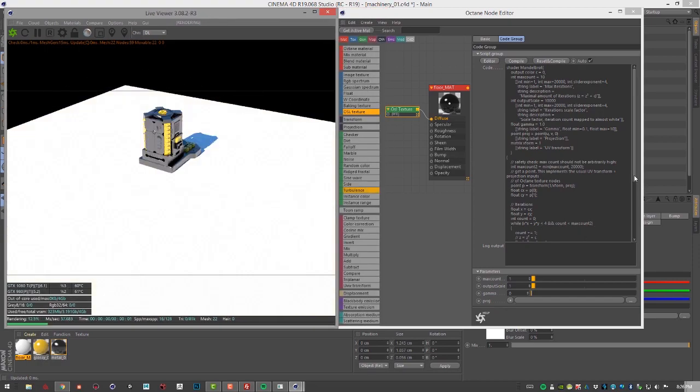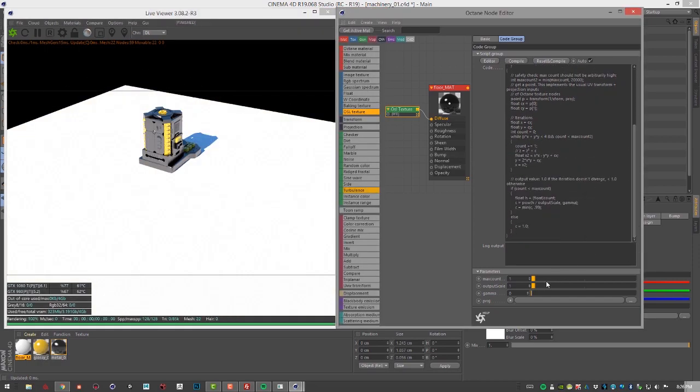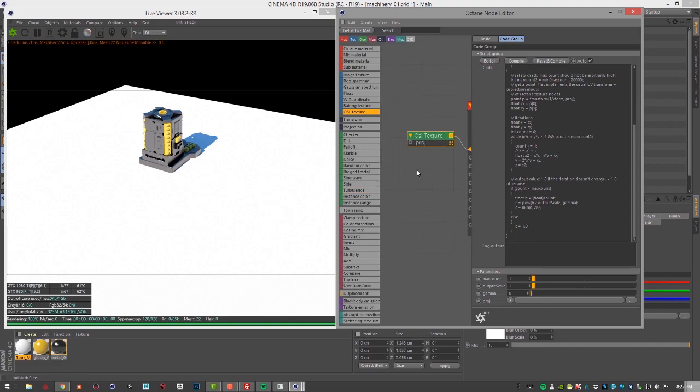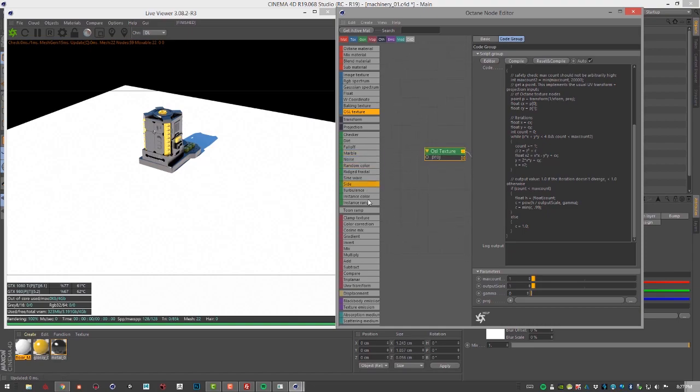You can see that there are some extra attributes that have been added down here. These attributes have been created based on the script. One thing we can do is I'm going to add an input projection here. I'm going to create a UVW texture transform texture right here.